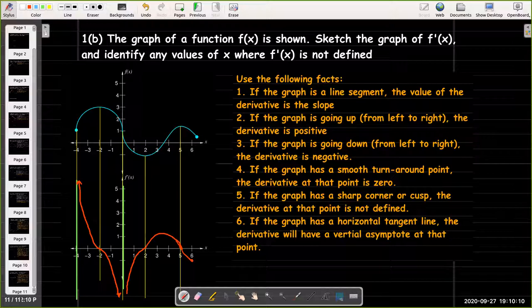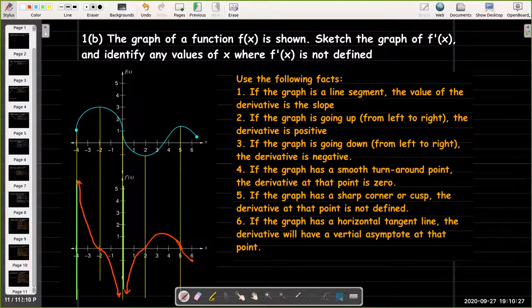And so that's what the graph of the derivative would look like here. I hope you found this short video useful and it helps you understand how the graph of a function is connected to the graph of its derivative. Thank you.